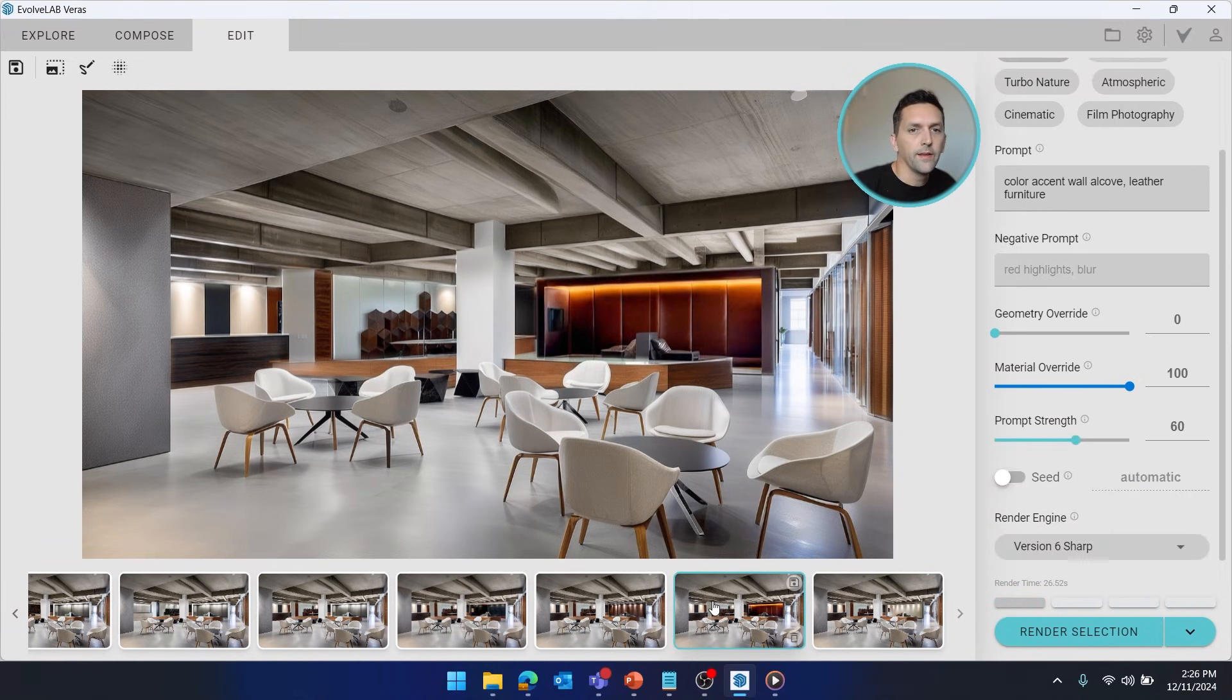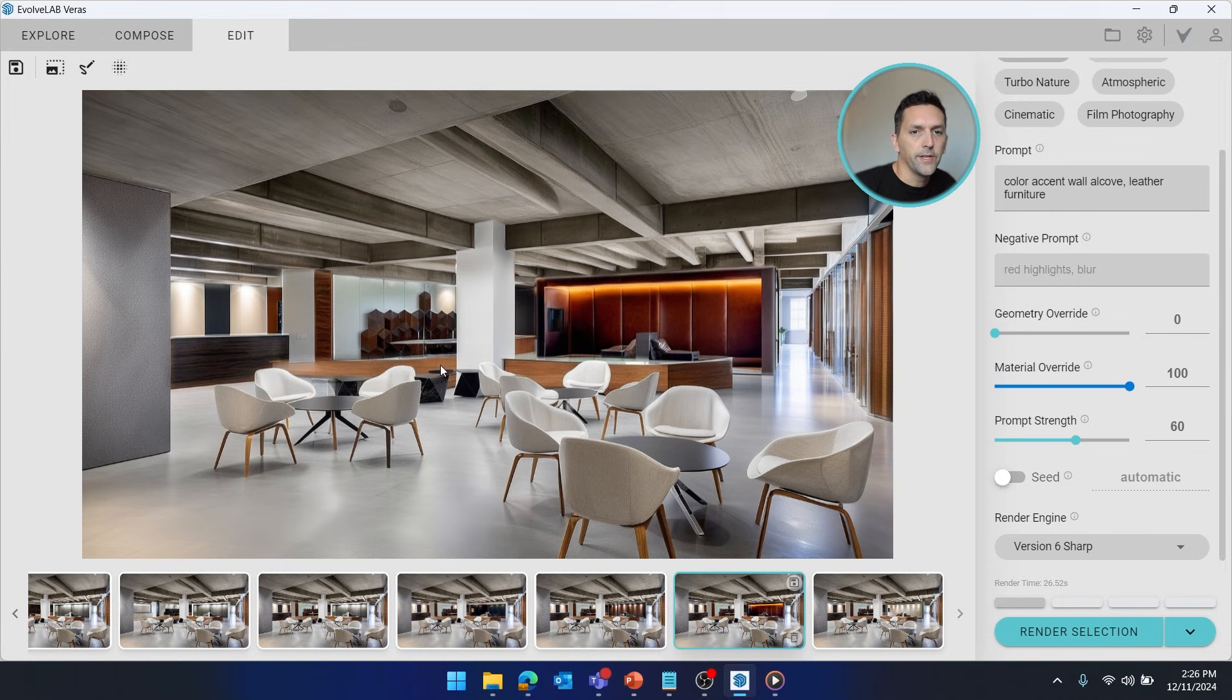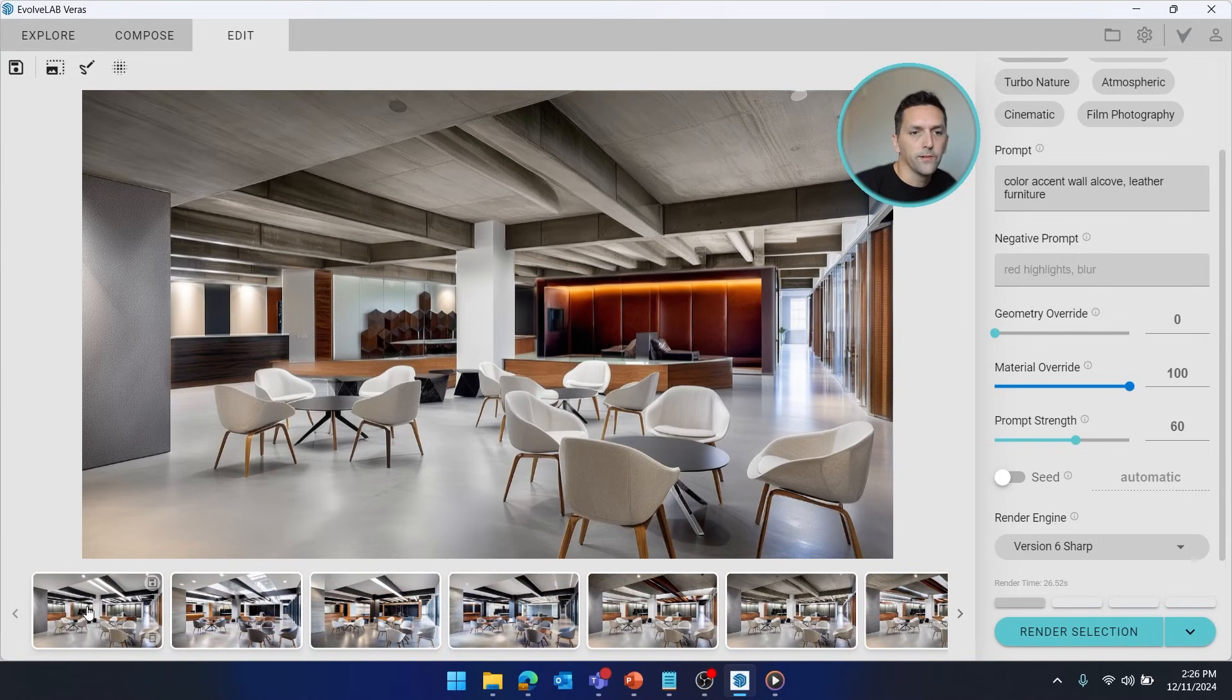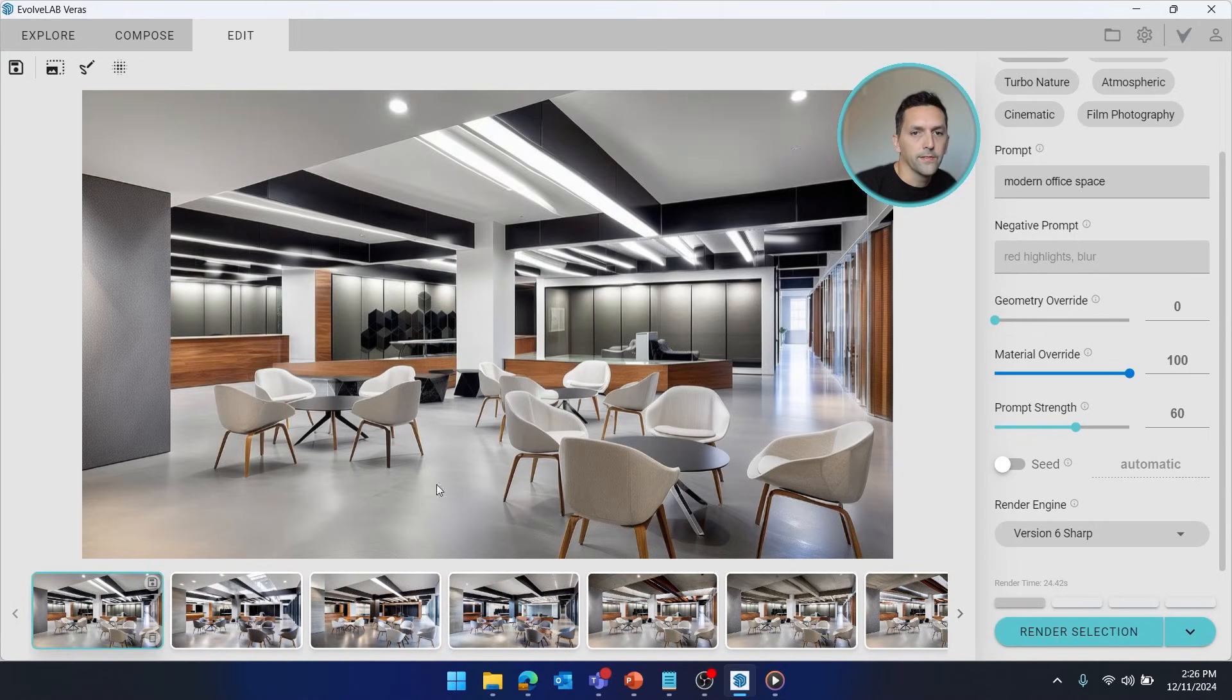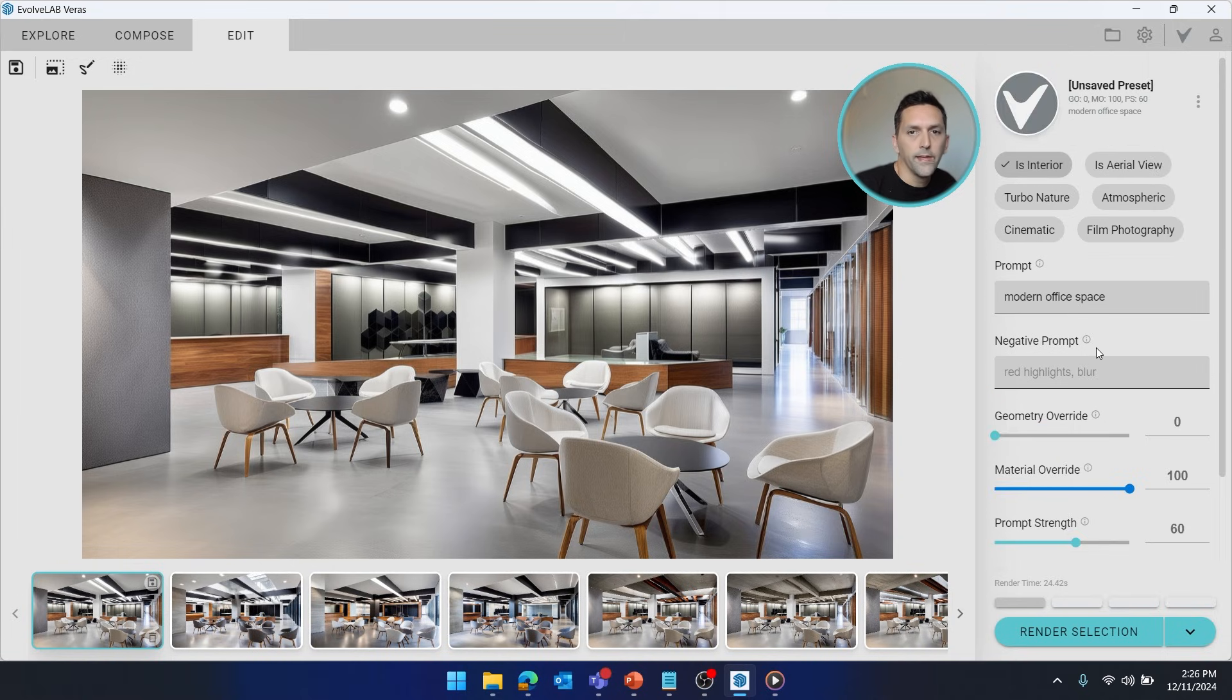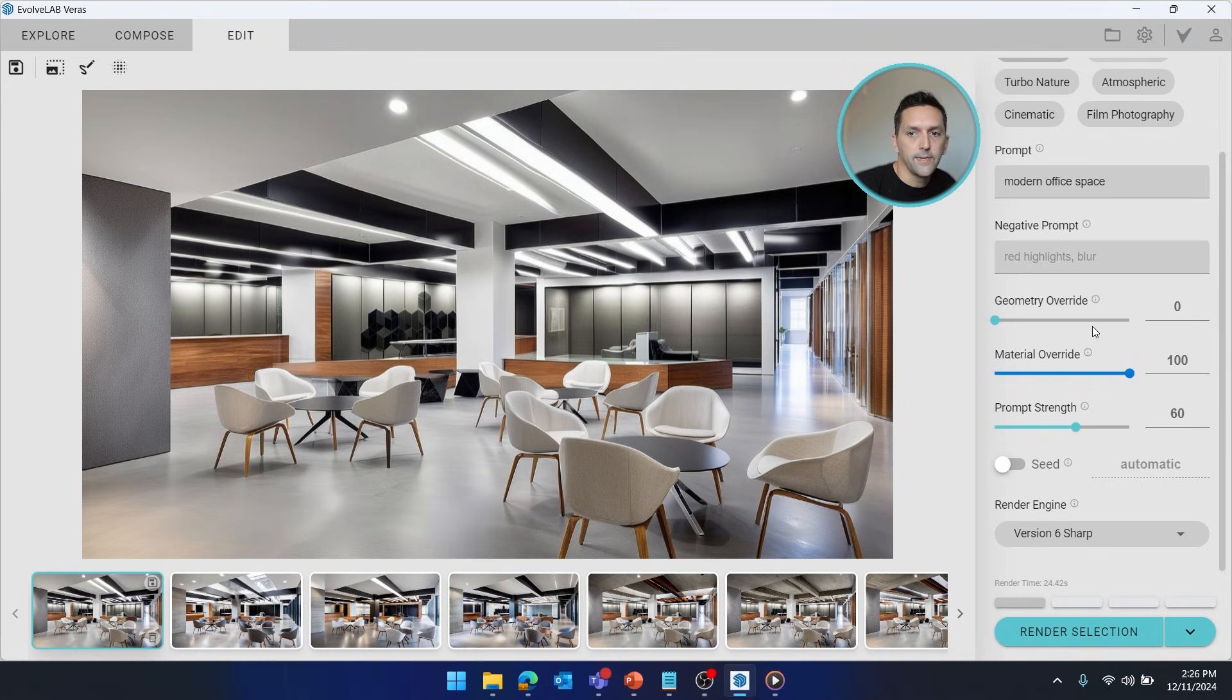Alright, and the last thing I want to do is change out these chairs. So for this, I'm going to get a little bit more advanced. I'm going to go back to that very first rendering. If I click here, you'll see that this is the rendering that gave us the chairs and the floors to begin with. And to get this rendering, Varys used all the settings seen here as well as the seed number.